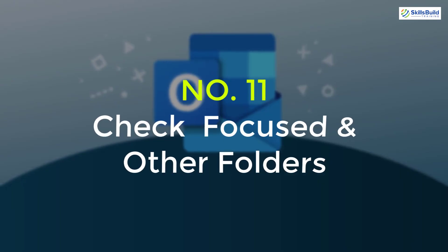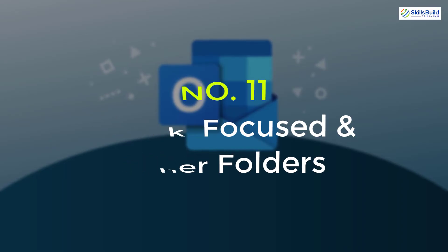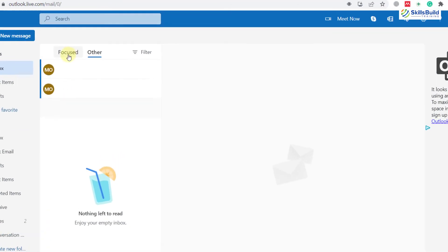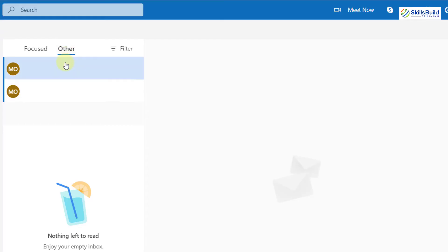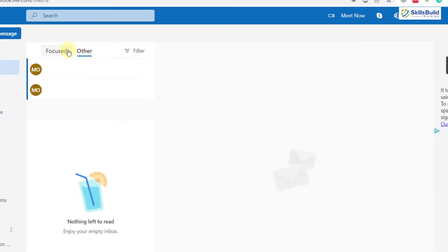Tip 11: Check Focused and Other Folders. In Outlook you have two folders — Focused and Other. The Focused folder contains all important emails, and the Other folder contains random emails. There is a high chance your email might be in one of these folders, so make sure to check both.